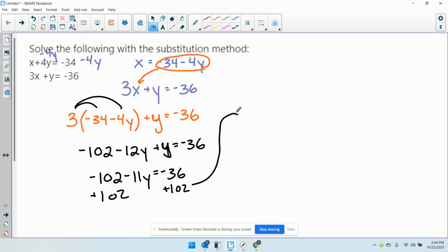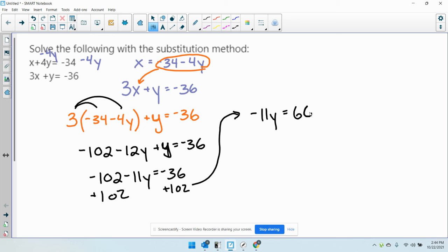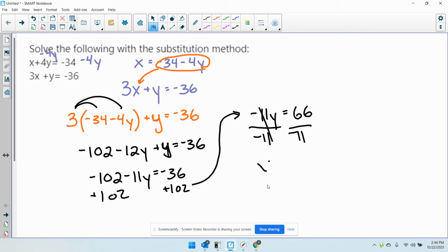So I get negative 11y equals positive 66. Dividing both sides by negative 11, I get y equals negative 6.